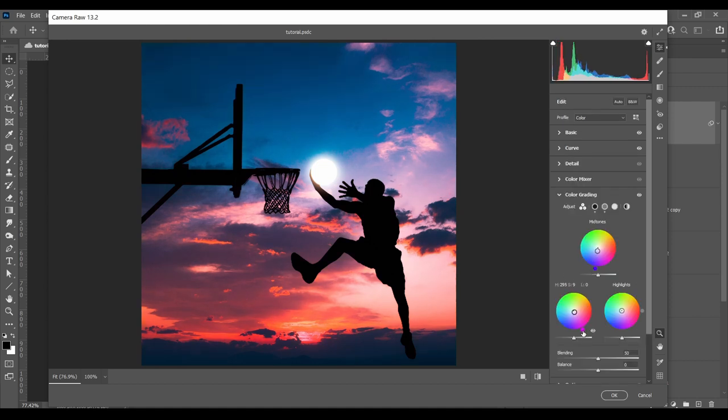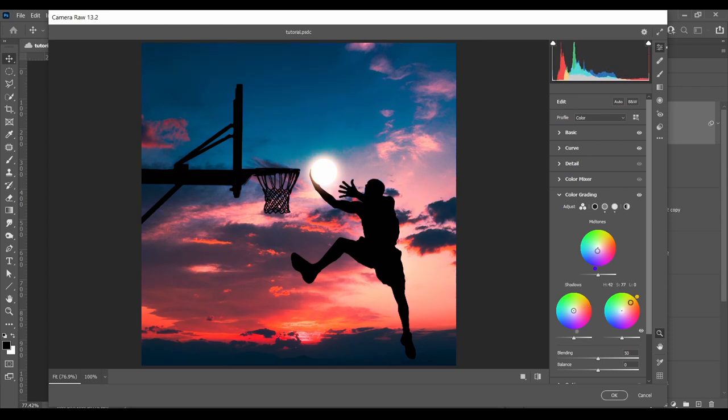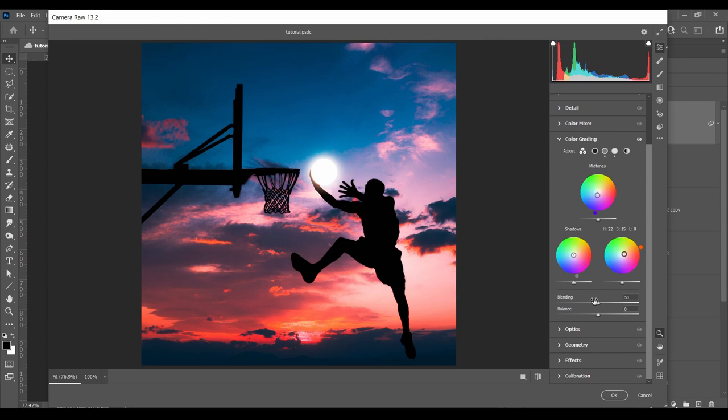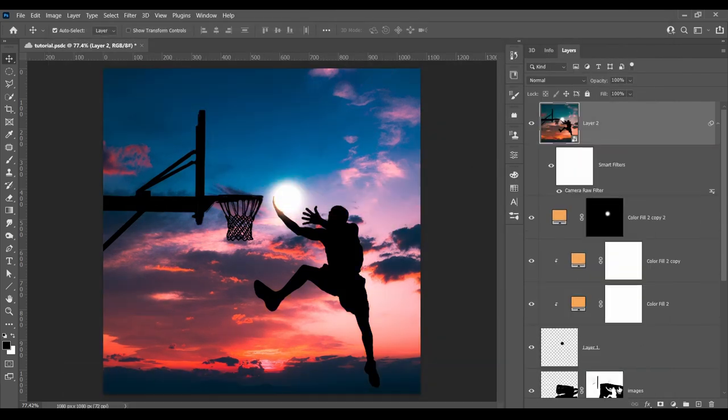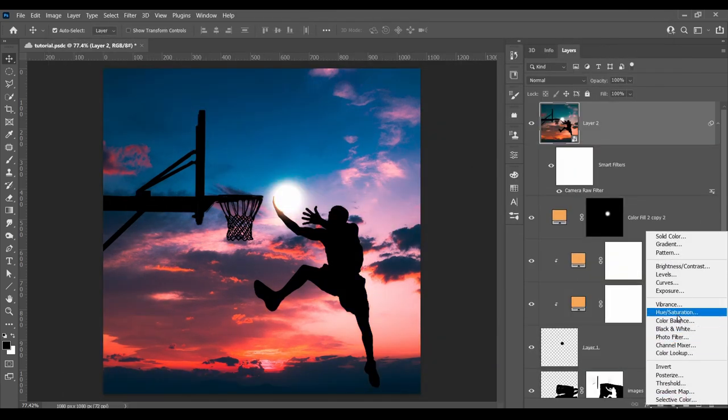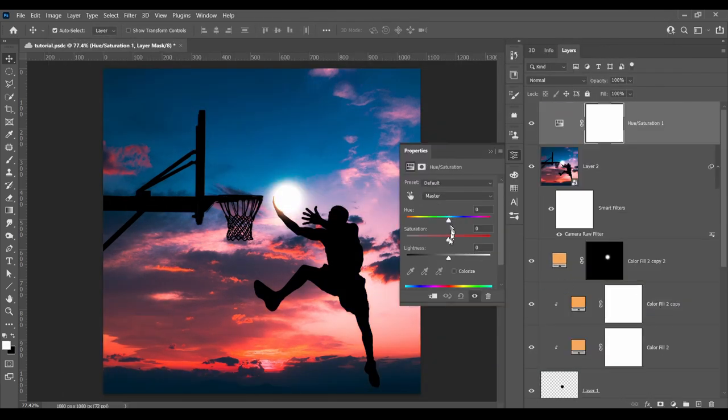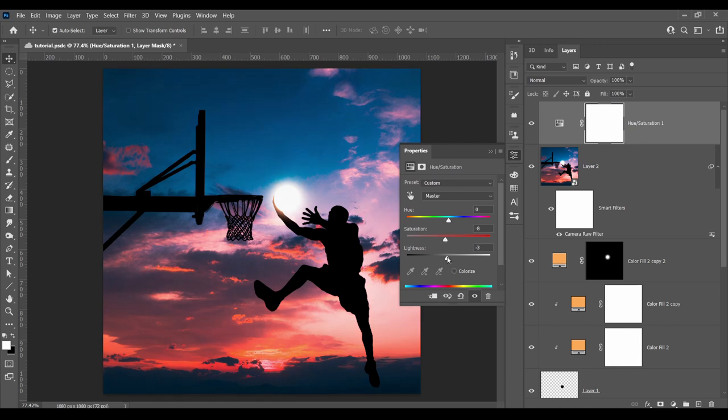And finally adding some purple and blue to the shadows and some slight yellow to the highlights. Now I've noticed that it's too vibrant, so I lowered the saturation a bit with the hue and saturation adjustment layer.